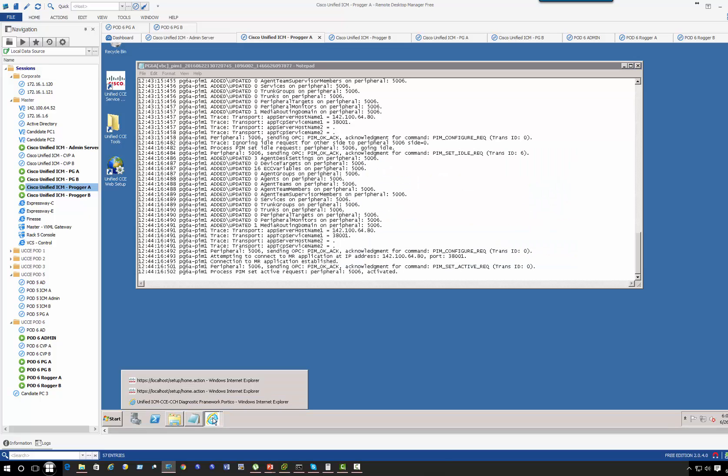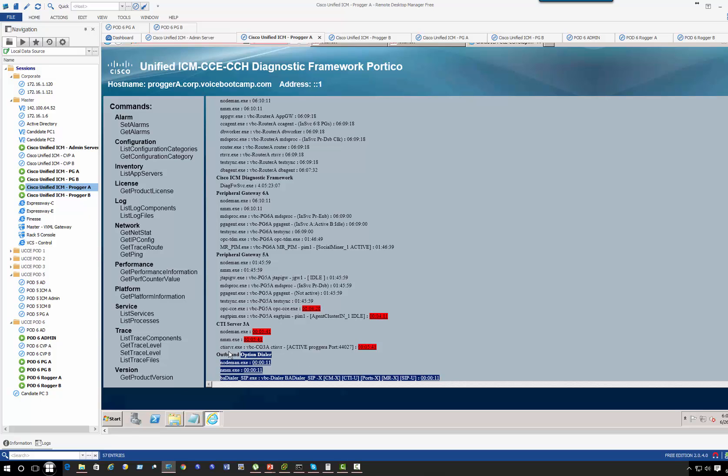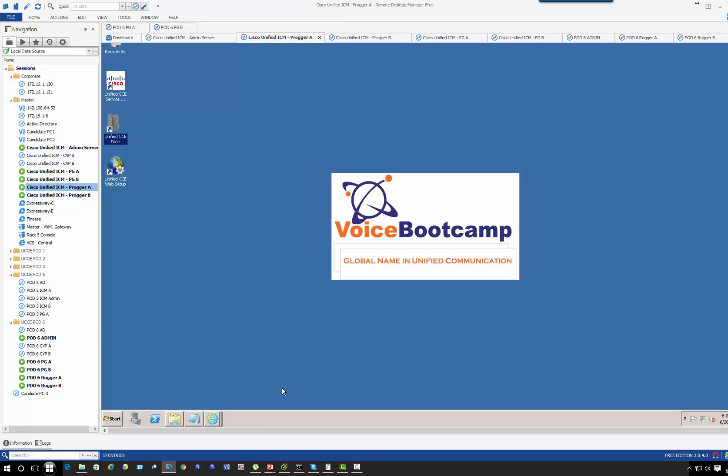Now using the diagnostic framework, you will know. If you scroll down, you'll see that the outbound dialer is pretty much all shut down. There are all X's there, which basically tells you something is not correct.